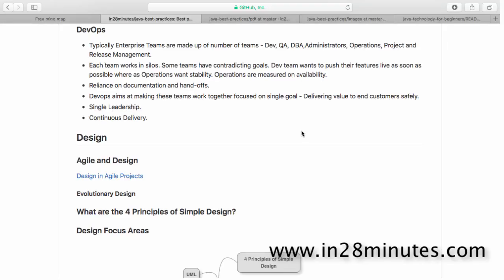In this video, let's look at one of the modern development practices which is called DevOps. The 'Dev' in DevOps stands for development and 'Ops' stands for operations.